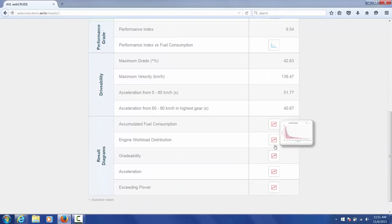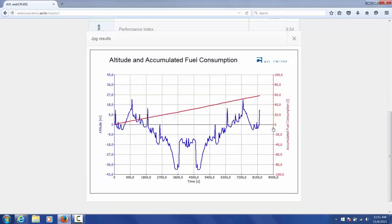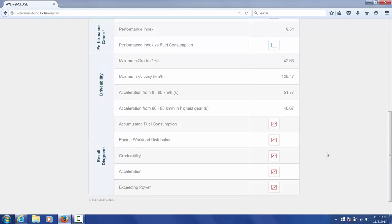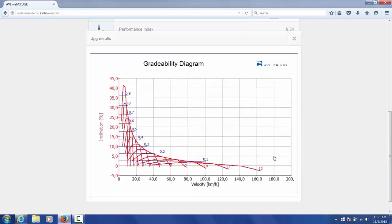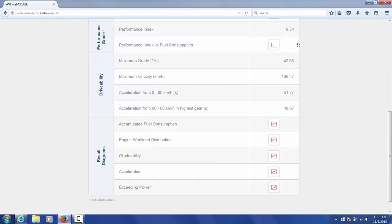Similarly, we have results for accumulated fuel consumption. We have results for gradeability, so on and so forth.